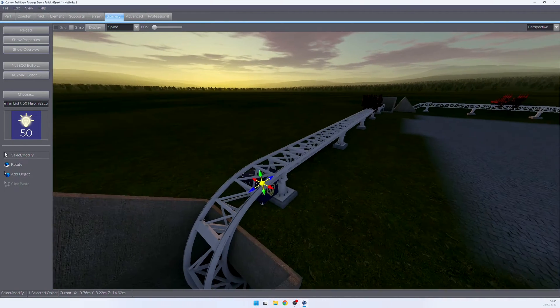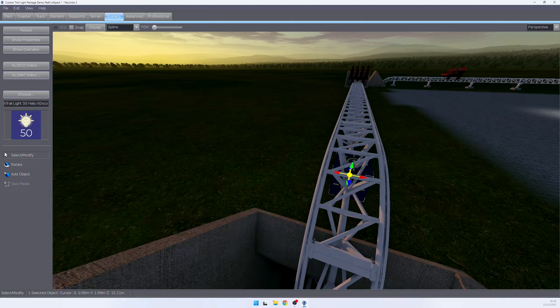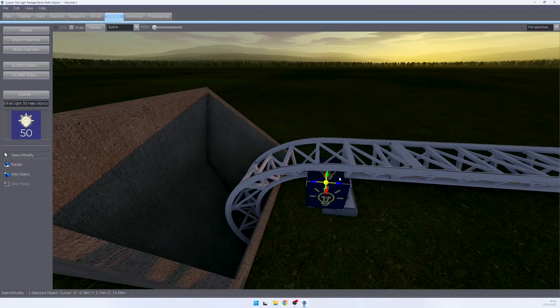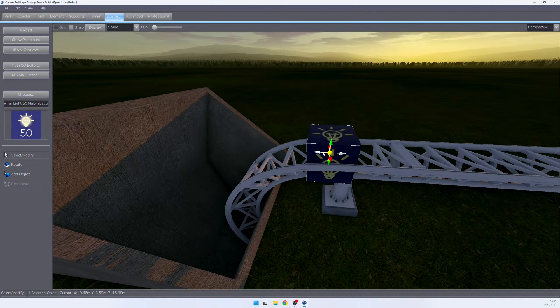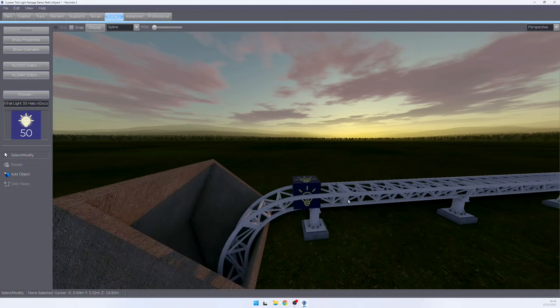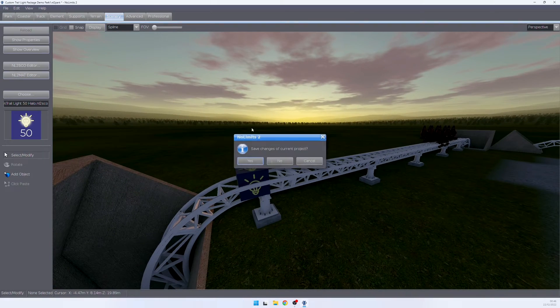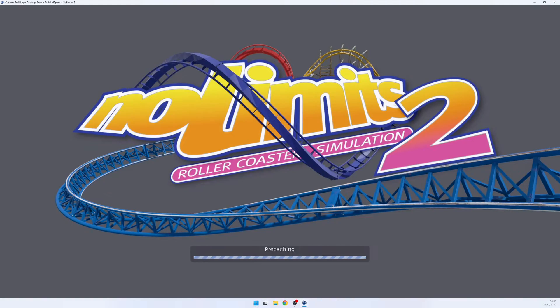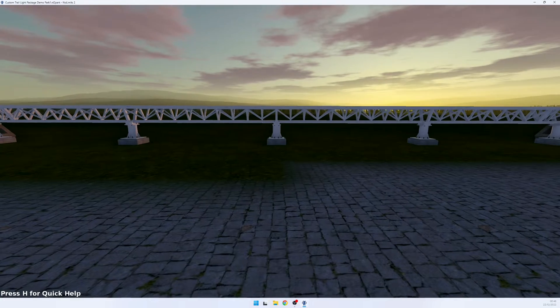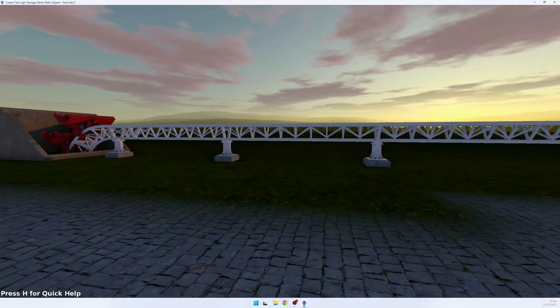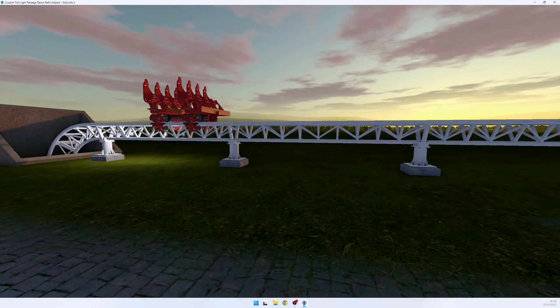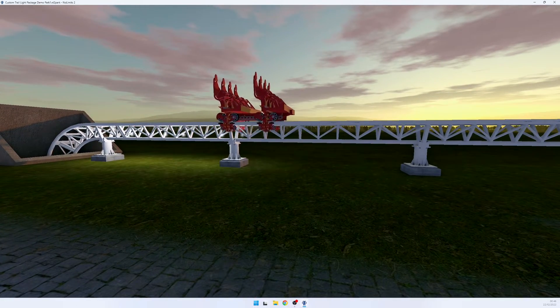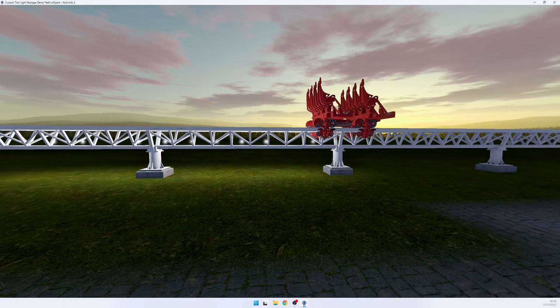Now we can fine-tune the positioning because the position of this cube on the track will be the starting point of the first light. So we go into the simulation mode and see how this thing looks. Train is coming up and this is all it takes to add the custom trail light package to a coaster in a very basic configuration.